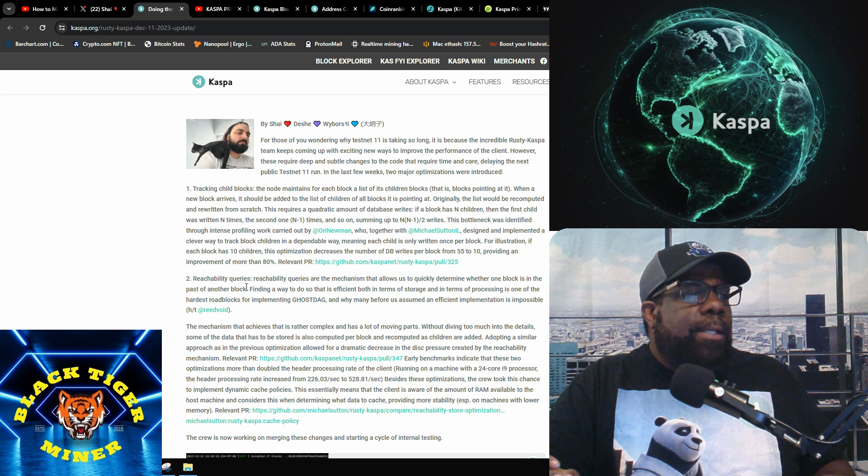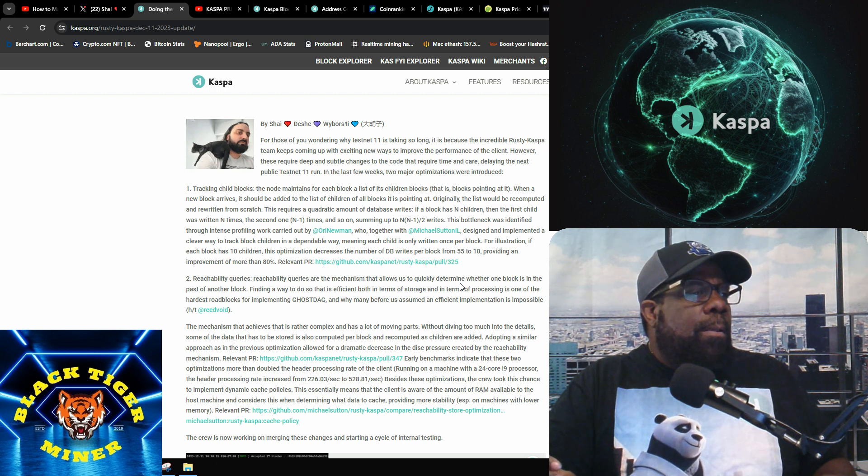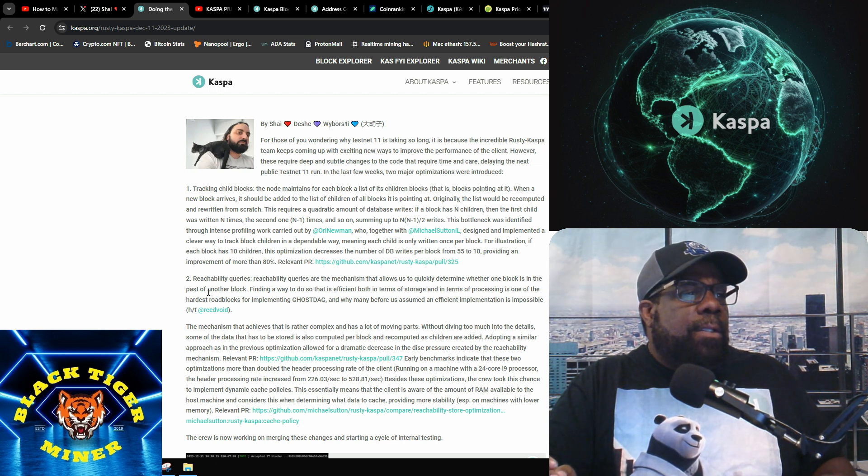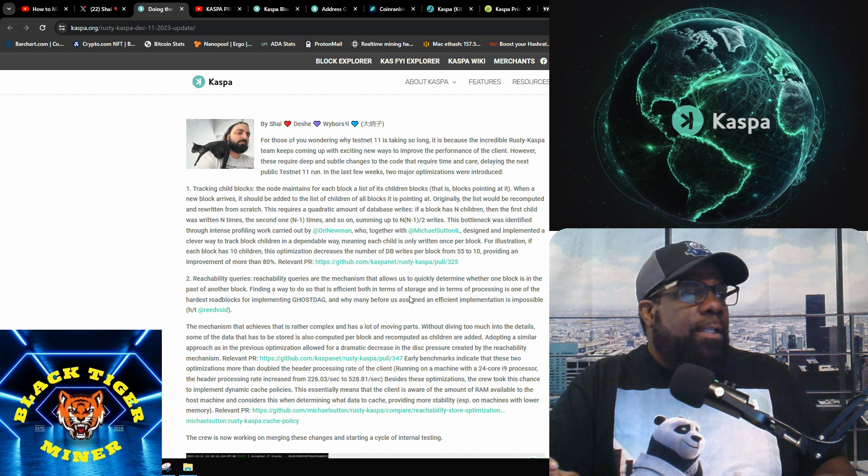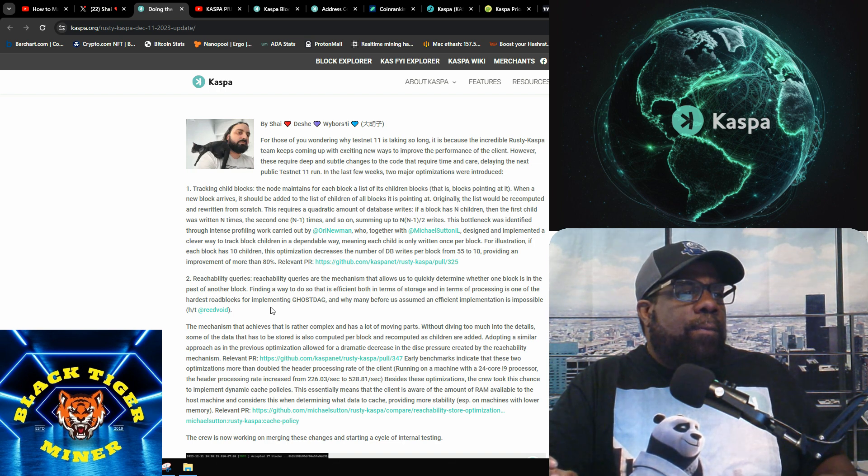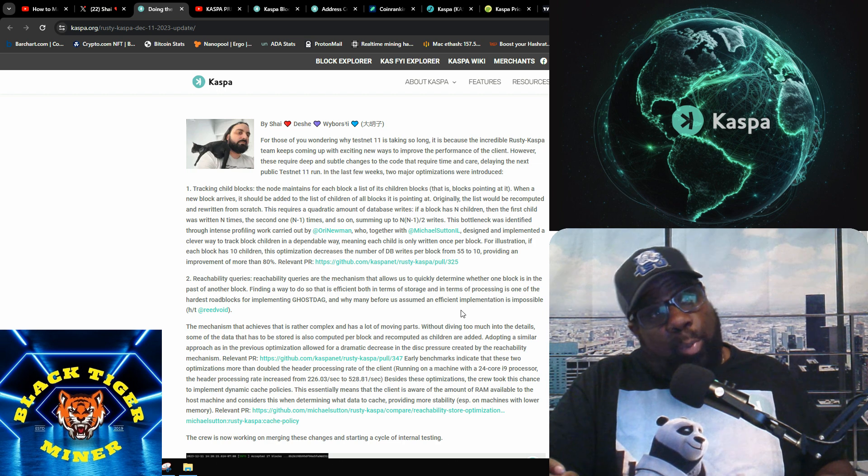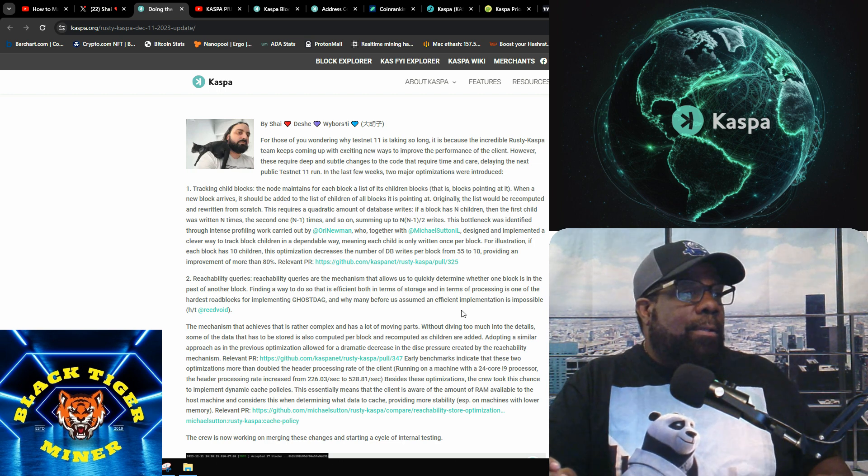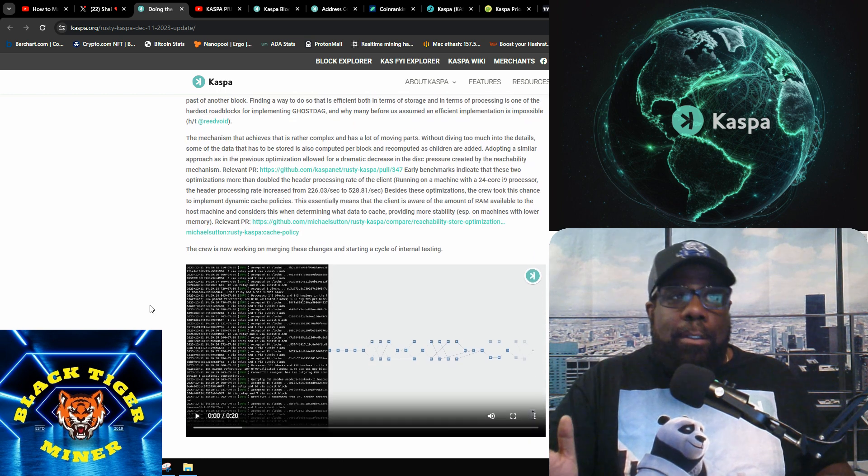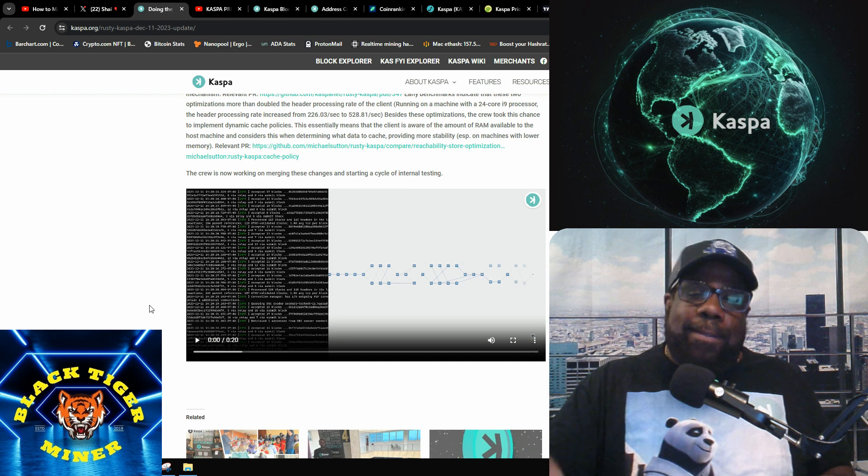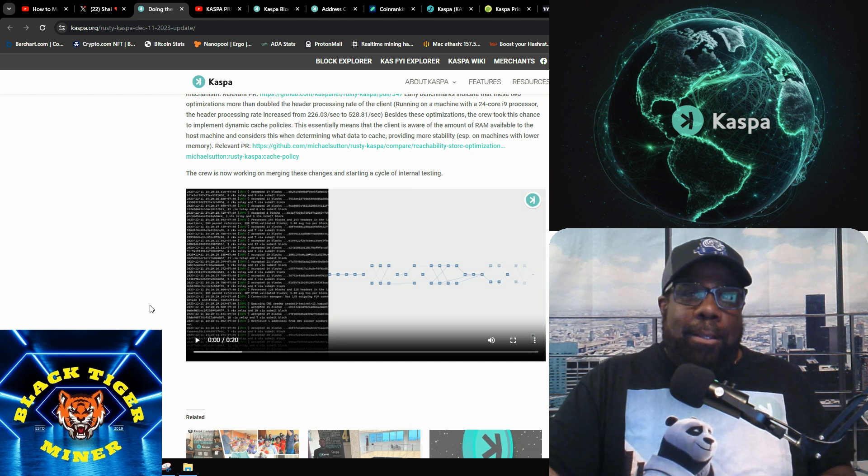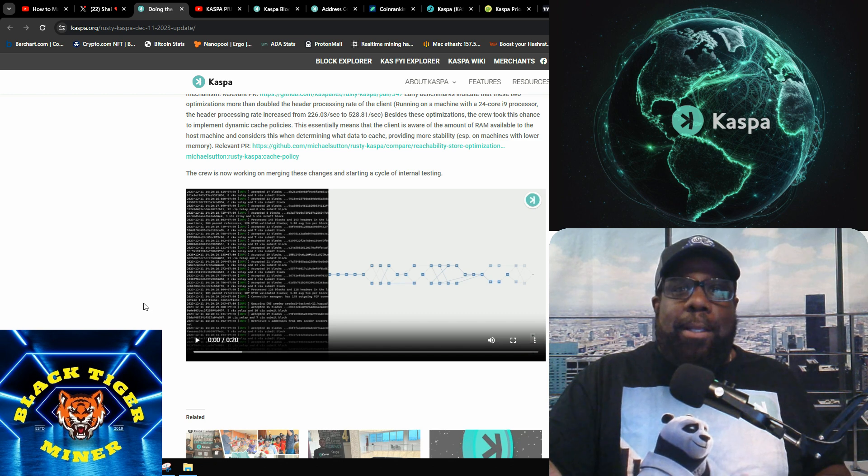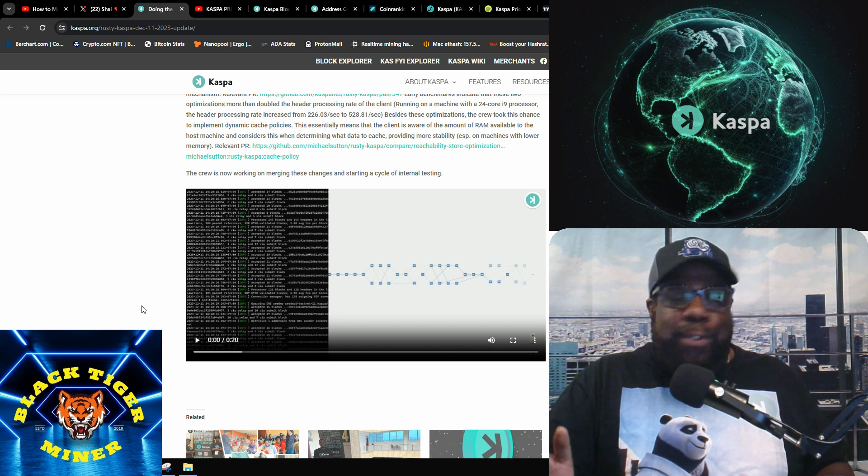Reachability queries is the mechanism that allows us to quickly determine whether one block is past of another block. Finding a way to do so efficiently both in terms of storage and in terms of processing is one of the hardest roadblocks why many before us assumed efficient implementation is impossible. That's also a pretty good catch. These guys are catching good problems.